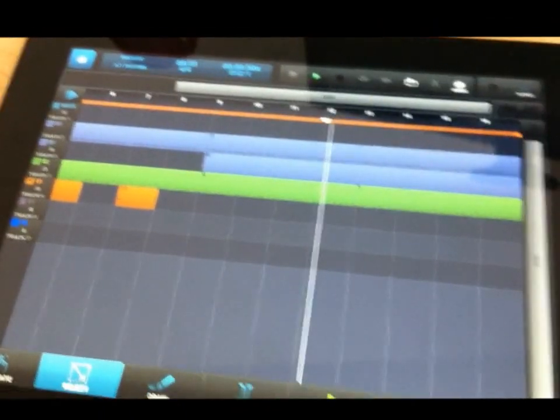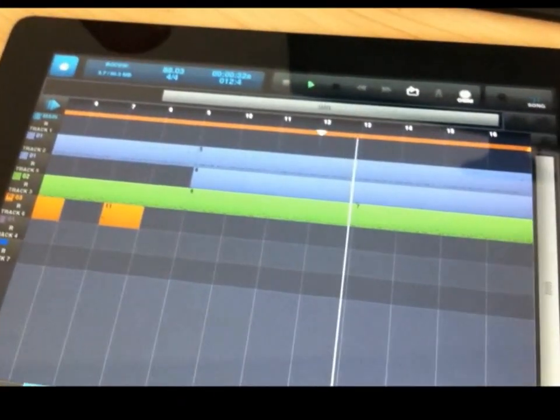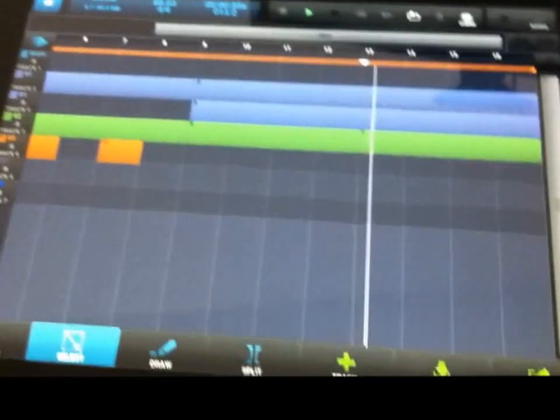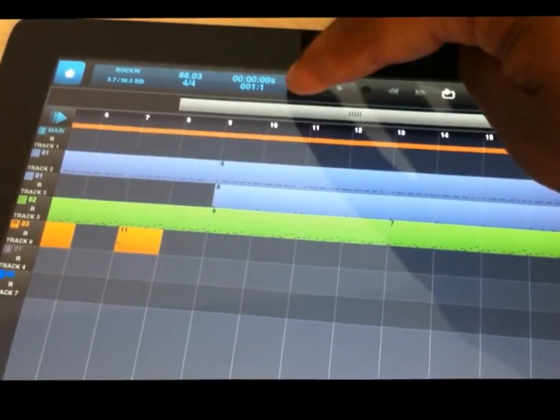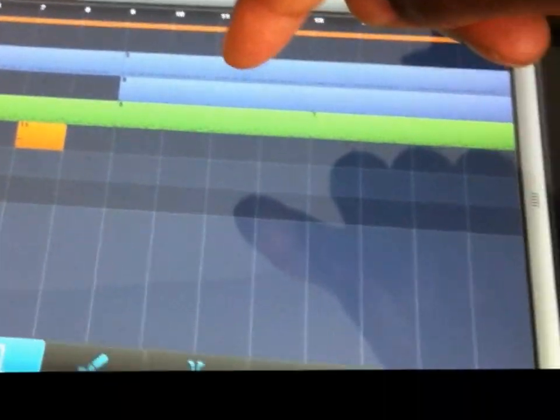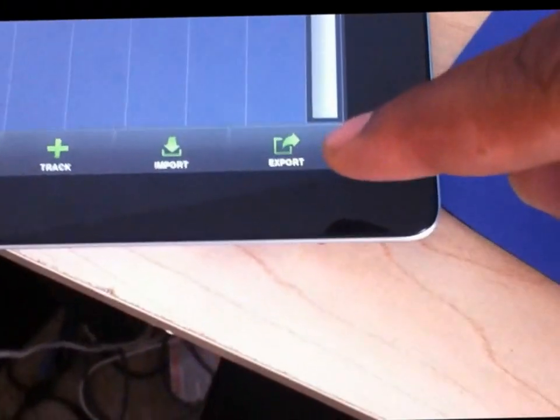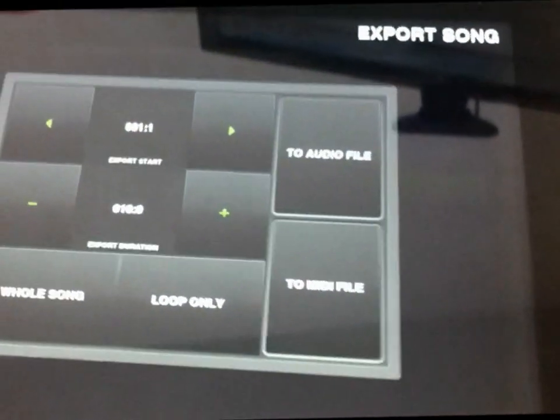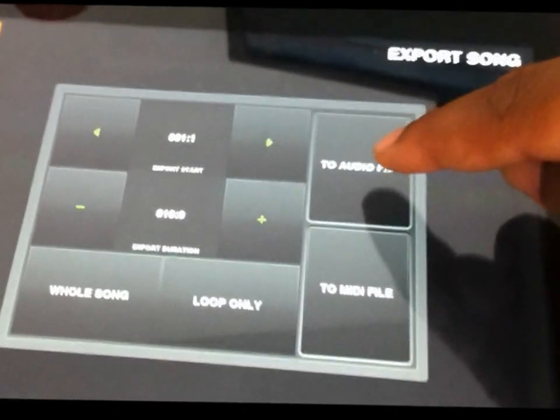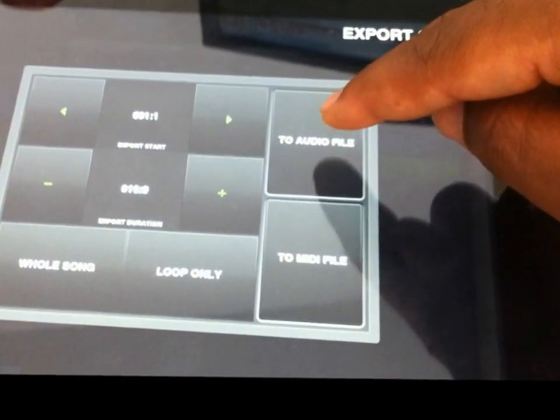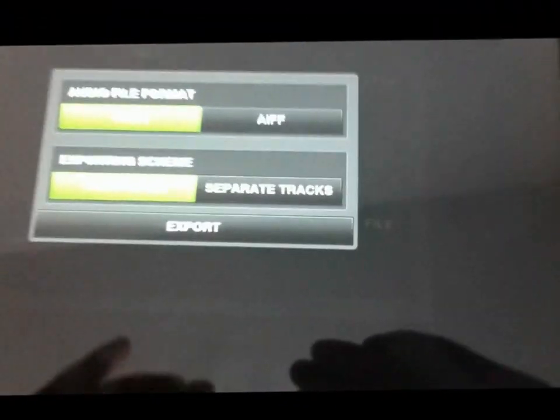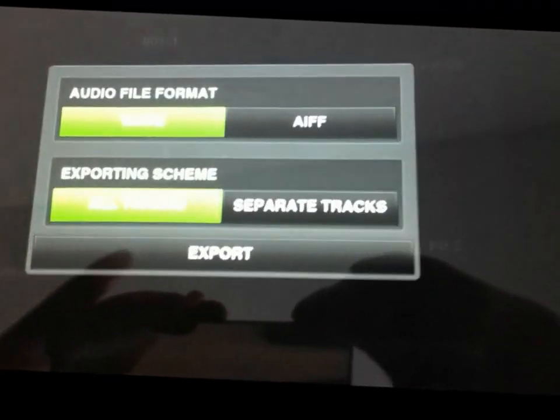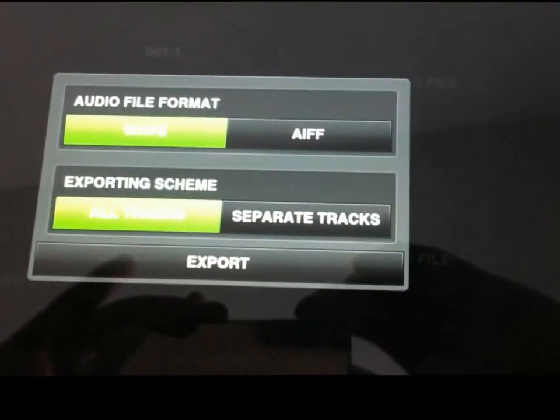It's real easy to do, so I'm gonna go through it real quick. Let's go ahead and stop the track. From the Sequencer View, hit export, bingo. Then you hit whole song to audio track.